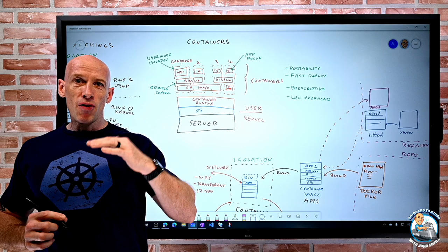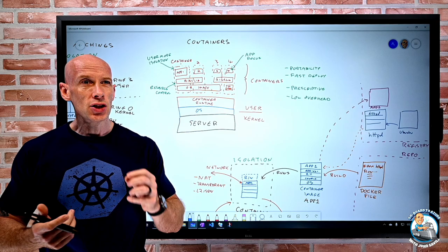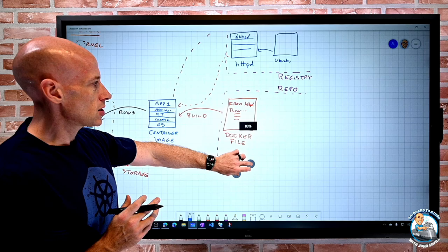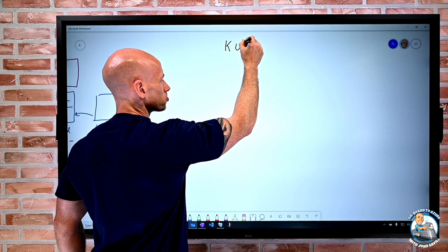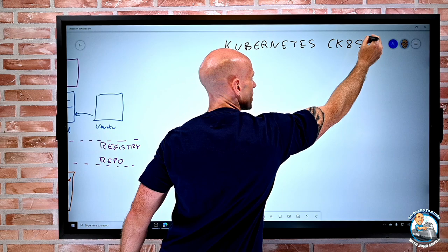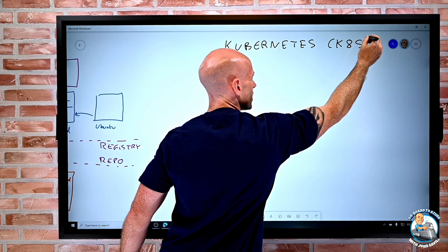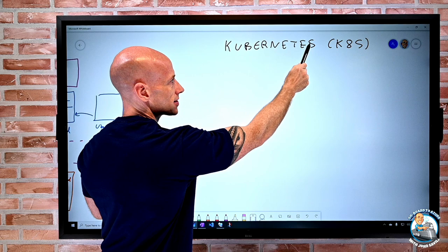We use Kubernetes. This provides us with that enterprise level orchestration — it's still using the same containers, it's just providing a lot of things on top to make it a true enterprise solution. Kubernetes is often written as K8S — Kubernetes has eight characters between the K and the S, hence K8S.